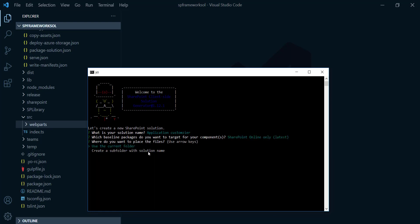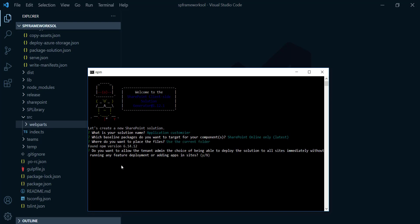Use the current folder? Yeah, to place the files, perfect. After that, do you want to allow the tenant admin the choice of being able to deploy the solution to all sites immediately without running any feature deployment? No.